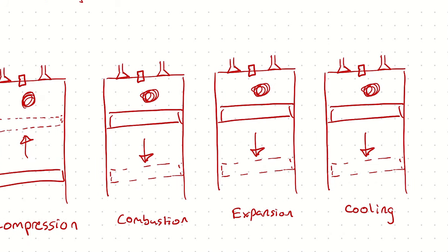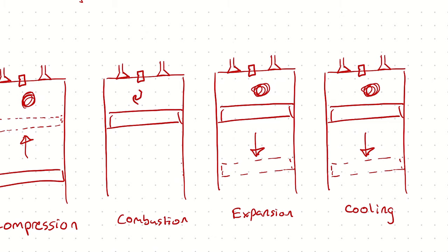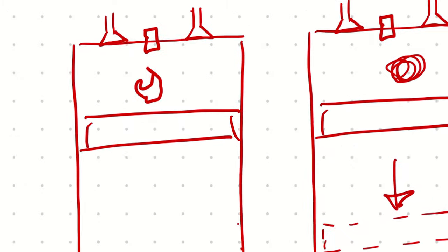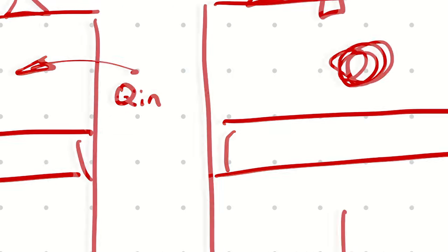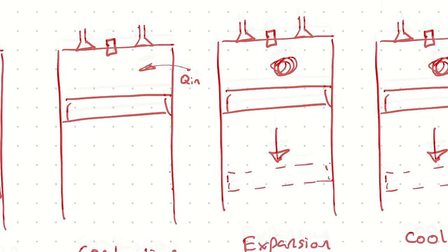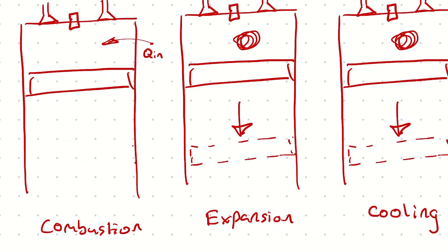And in the combustion process, the piston doesn't move. We just have fire here, which we are treating as being external heat addition. In the expansion process, we have work out.